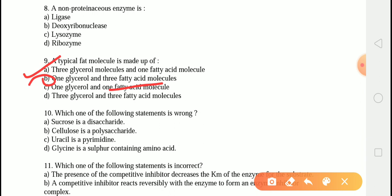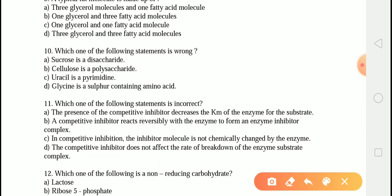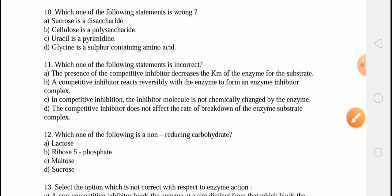The next question is: which one of the following statements is wrong? The correct answer is option D — 'glycine is a sulfur-containing amino acid.' This statement is wrong because the sulfur-containing amino acid is cysteine. Cysteine is an alpha amino acid with chemical formula C3H7NO2S, and it is a semi-essential amino acid that can be biosynthesized in humans.